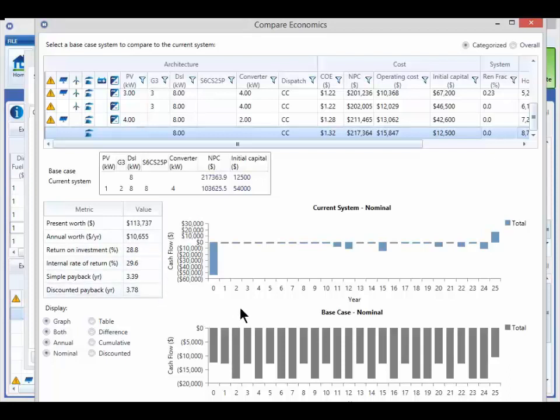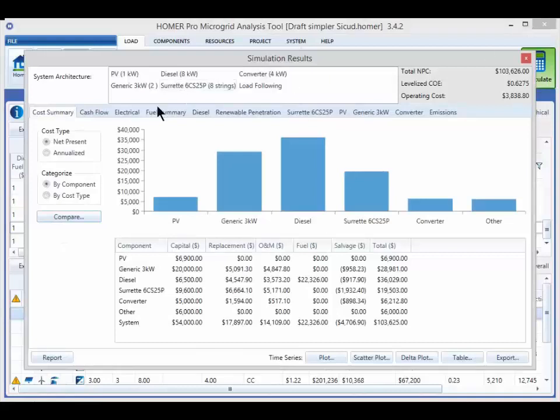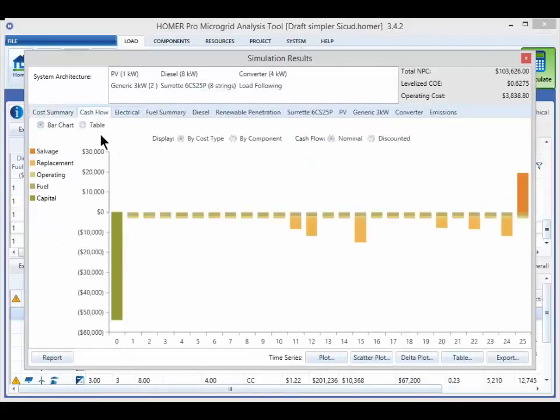The graphs on the right compare the cash flow for the two systems. These graphs can be manipulated in a number of ways, similar to the options on the cash flow tab of the simulation results.